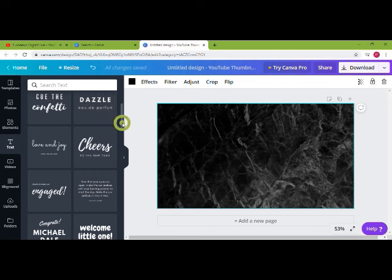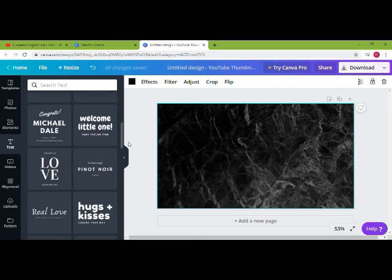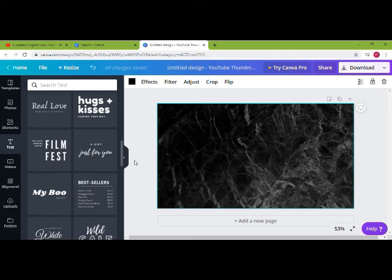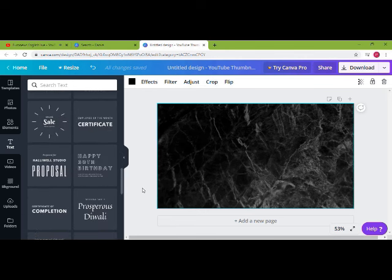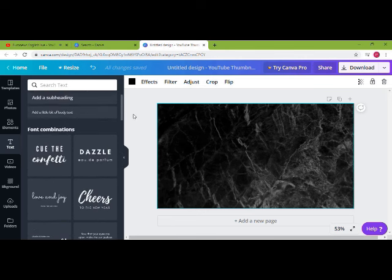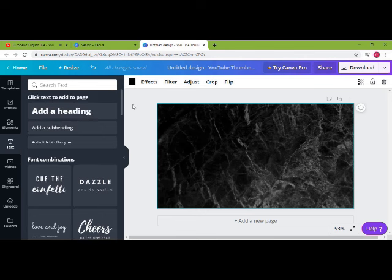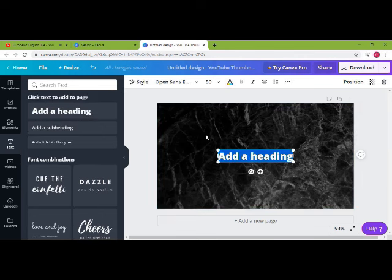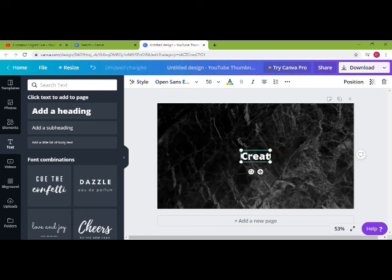You will see a set of font combinations you can use as per your requirement. I'm just choosing the plain text here. To add it, just click on it and it will pop up on your canvas.